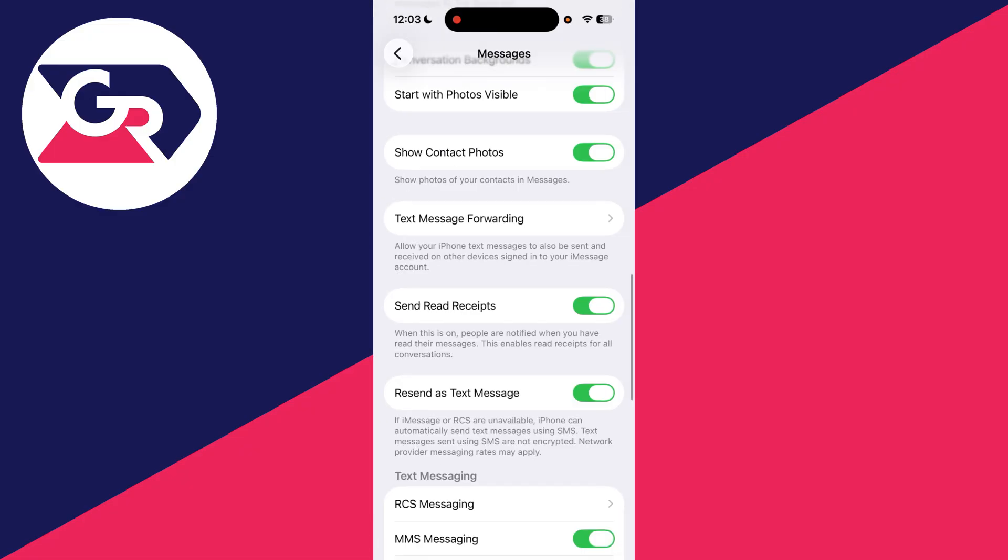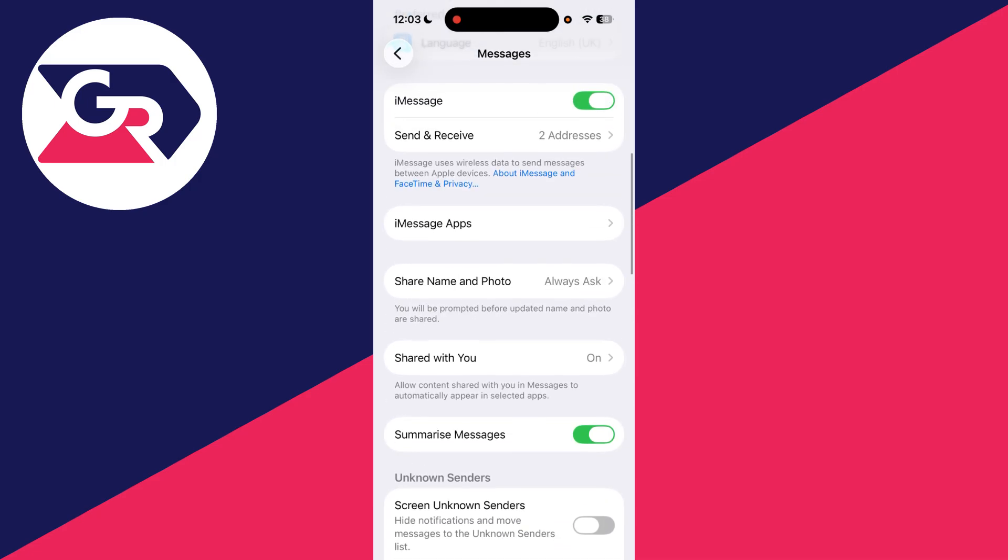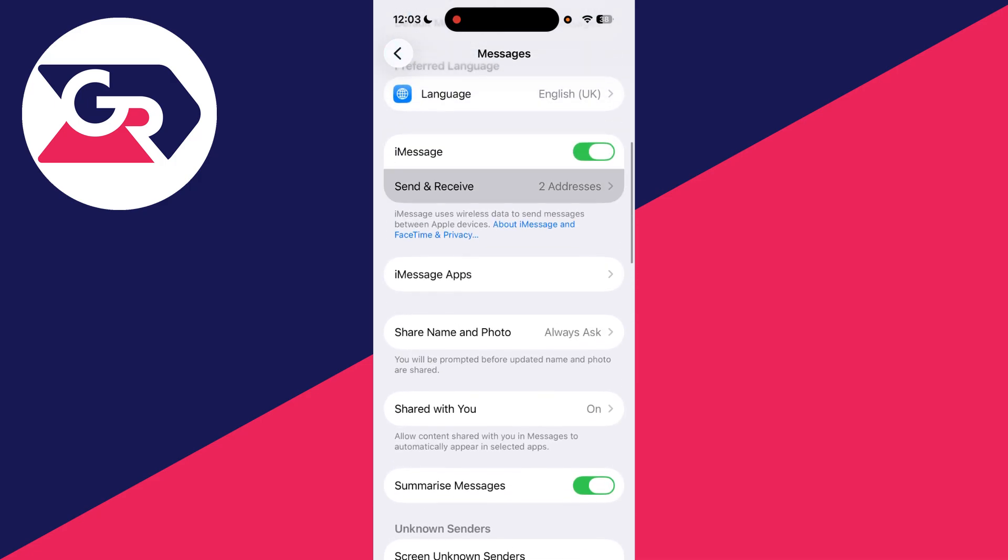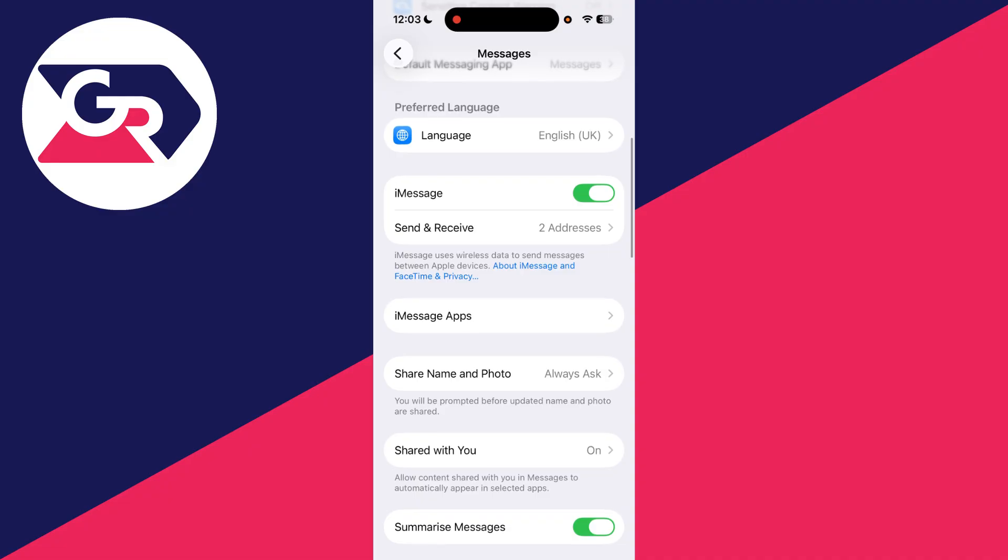The next thing you can do is come to the Messages settings on the other devices where they're being shared to. You want to check Send and Receive, and what you can do on the other devices is unselect those addresses.